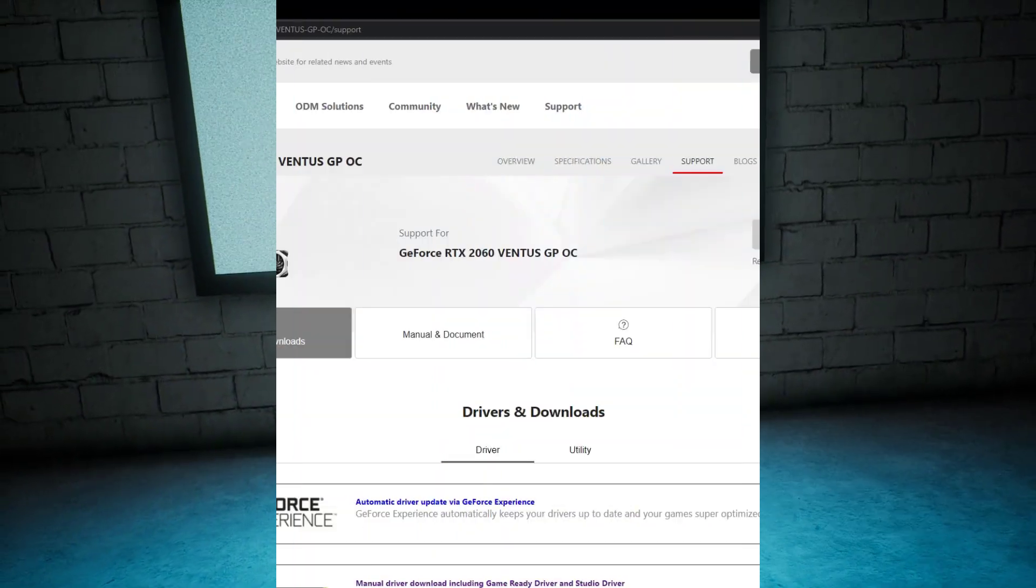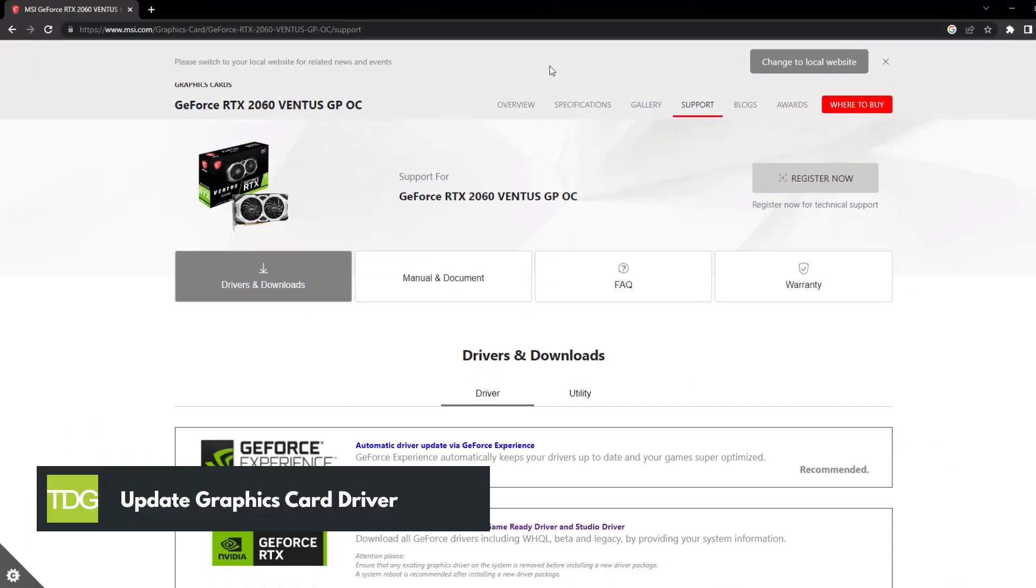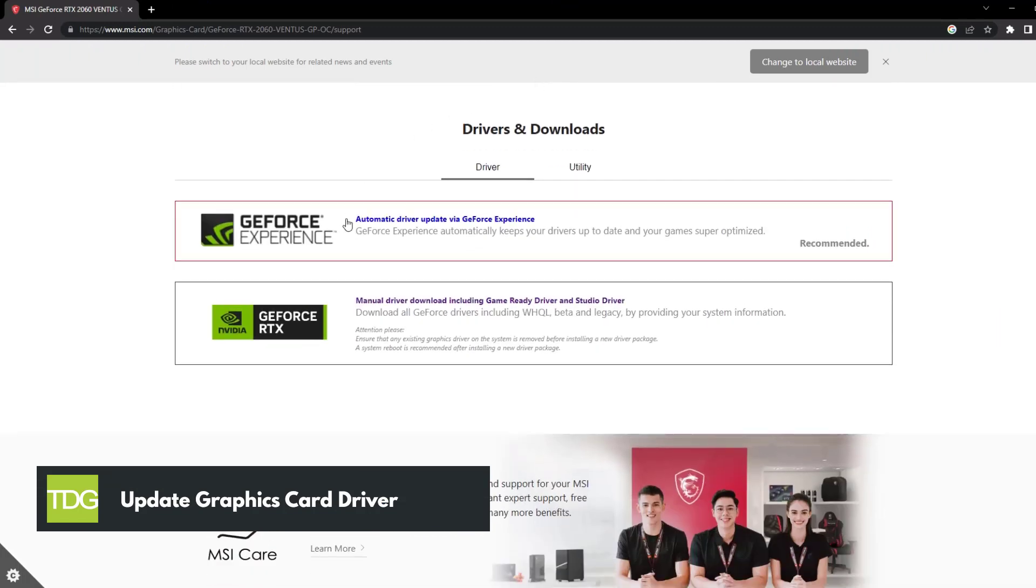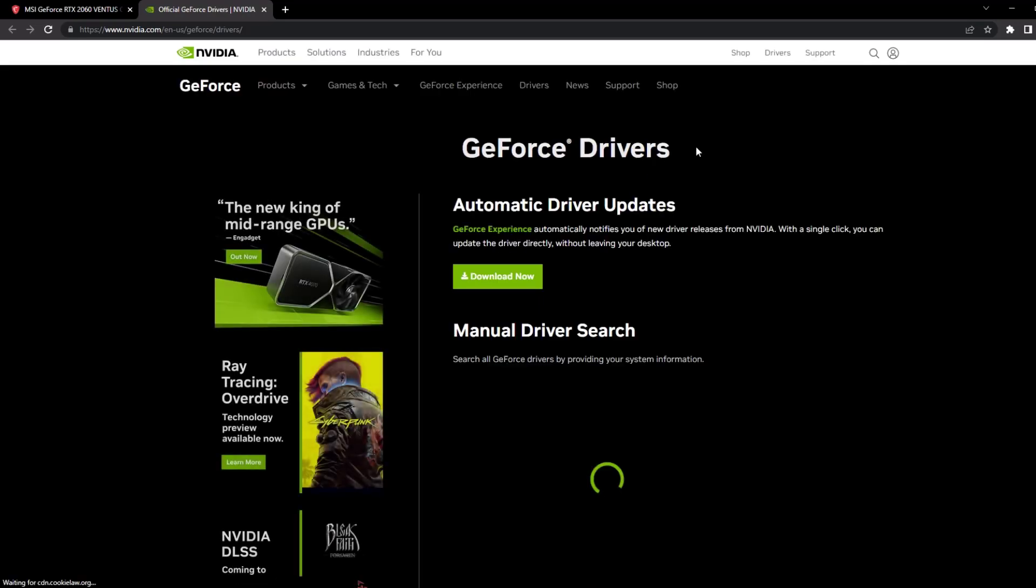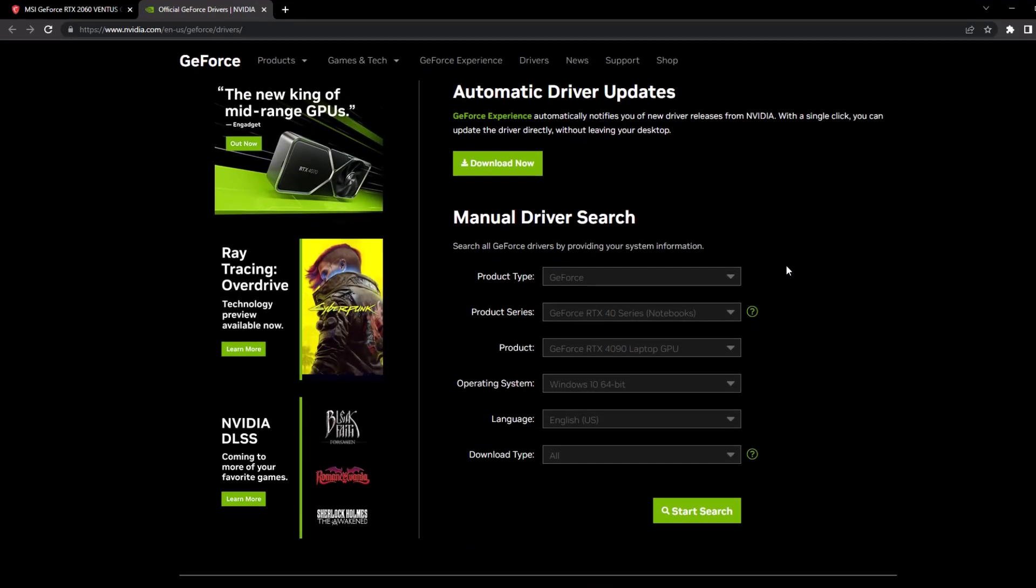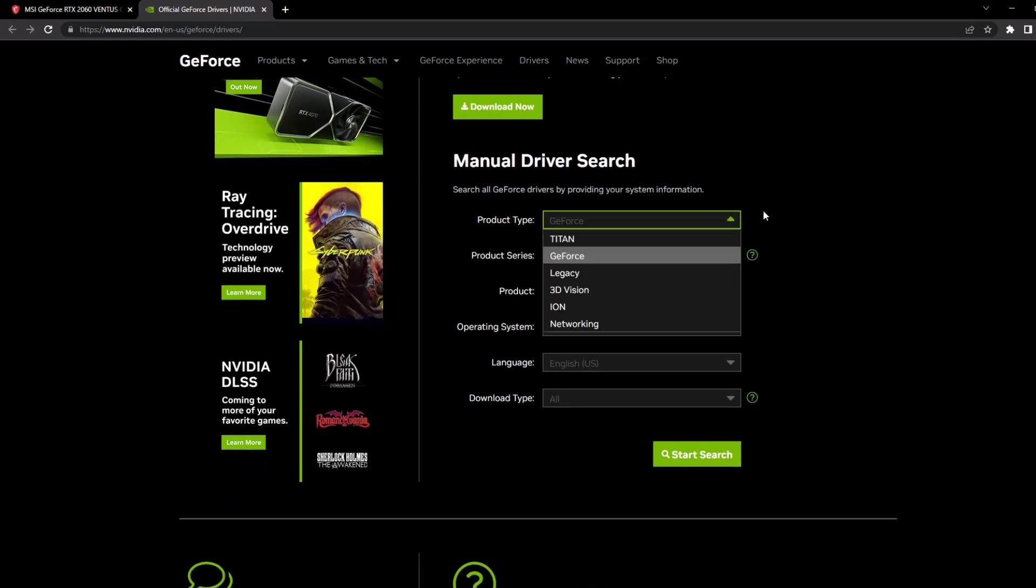Outdated or faulty graphics drivers can often cause crashes in games, so it's important to keep your graphics drivers up to date. To do this, visit the website of your graphics card manufacturer, whether it's Nvidia, AMD, or Intel, and download the latest drivers for your specific model.